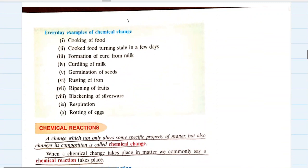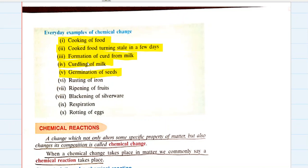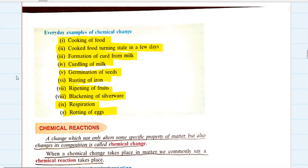Everyday examples of chemical changes: cooking of food is a chemical change. Cooked food turning stale in a few days is a chemical change. Curdling of milk and formation of curds from milk. Rusting of iron. Ripening of fruits. Blackening of silverware. Respiration. Rotting of eggs. These are all examples from day-to-day life which are examples of chemical changes.